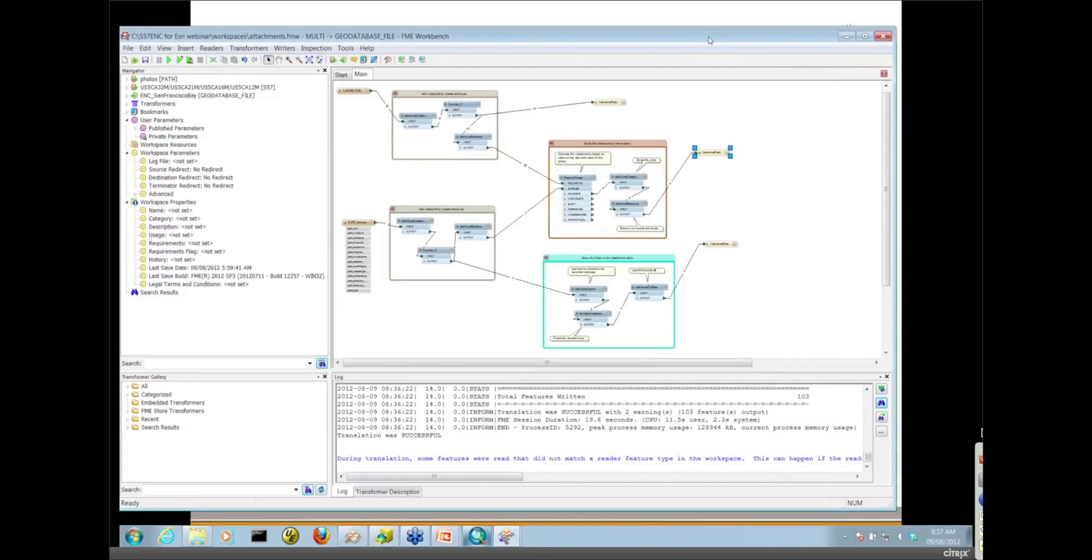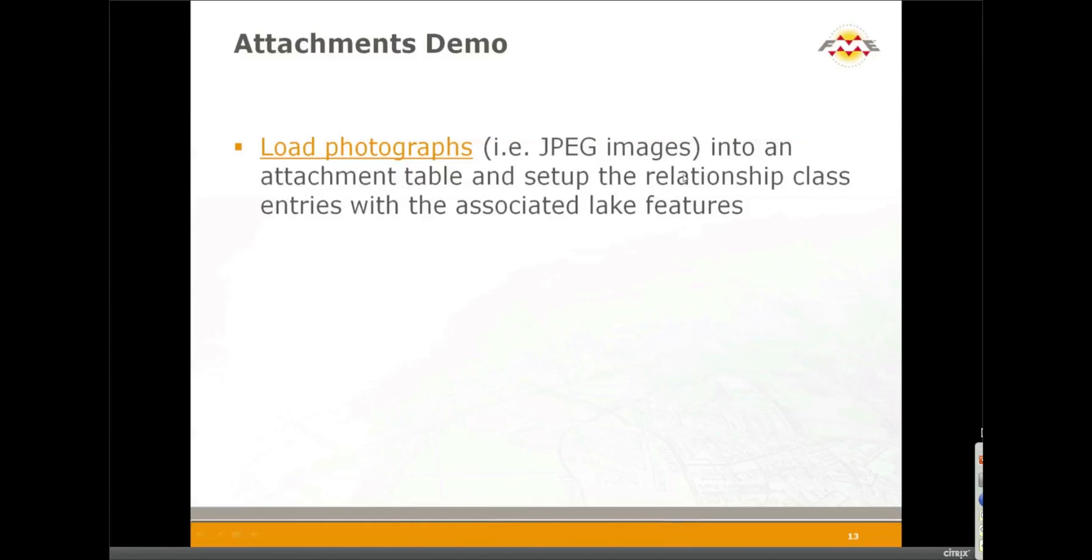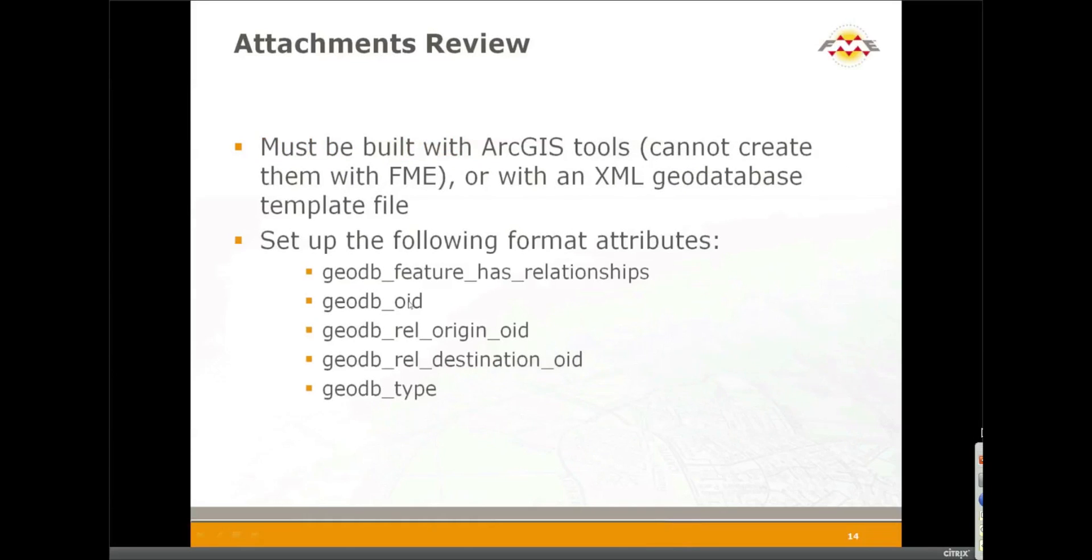And just to reiterate what Mita said a little earlier, there are a lot of format attributes in there. It's kind of a little bit confusing sometimes. But the pattern is very repeatable, so pretty well any attachment works in the same way. Grab that example when it gets published onto the website with this webinar and then you'll be able to quite easily create your own attachment configurations.